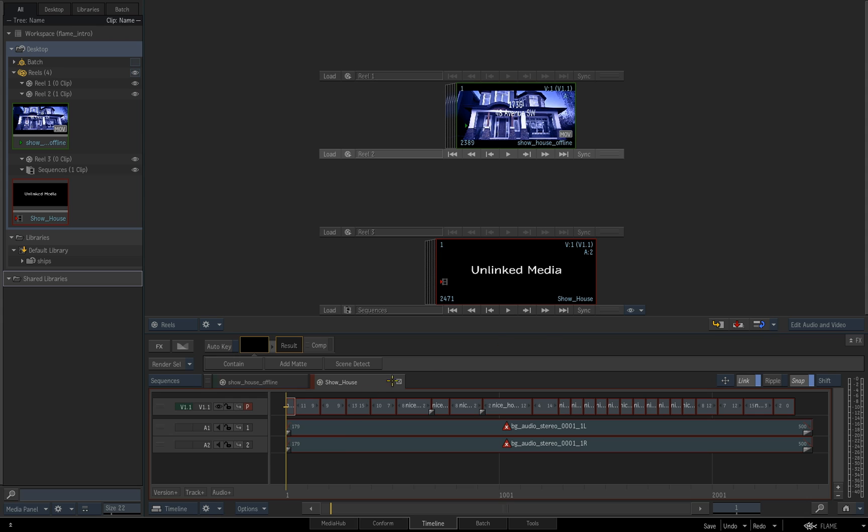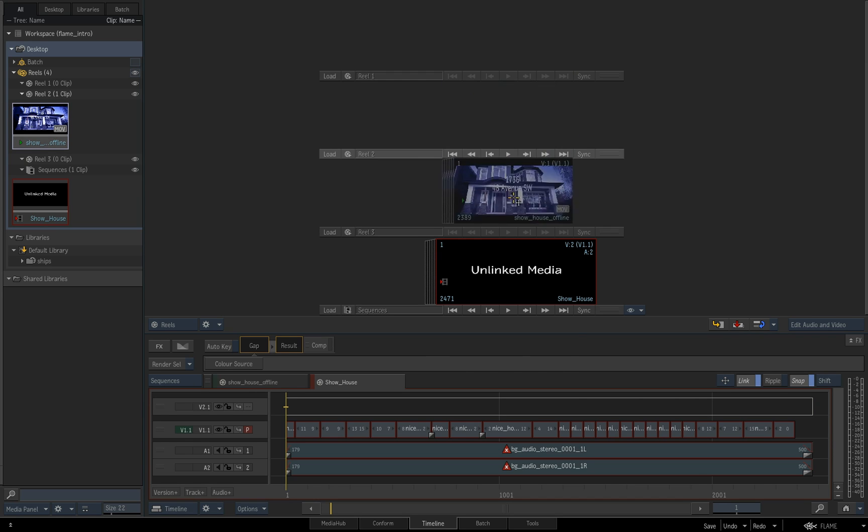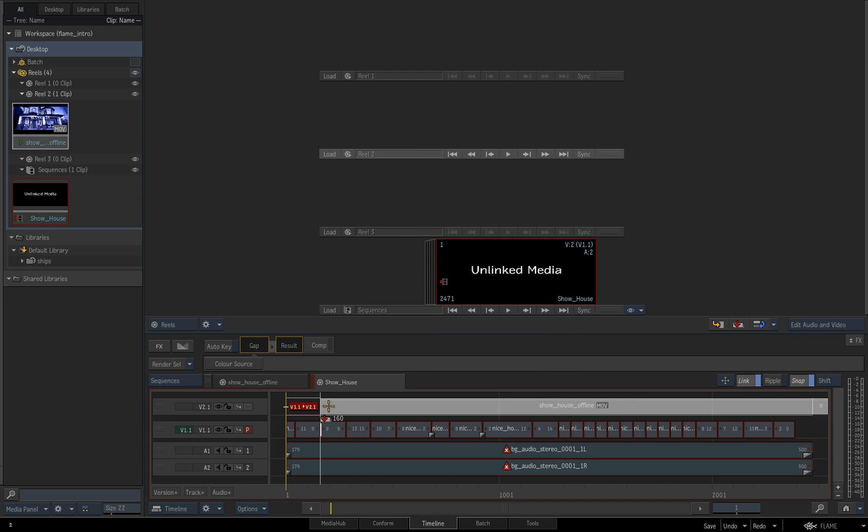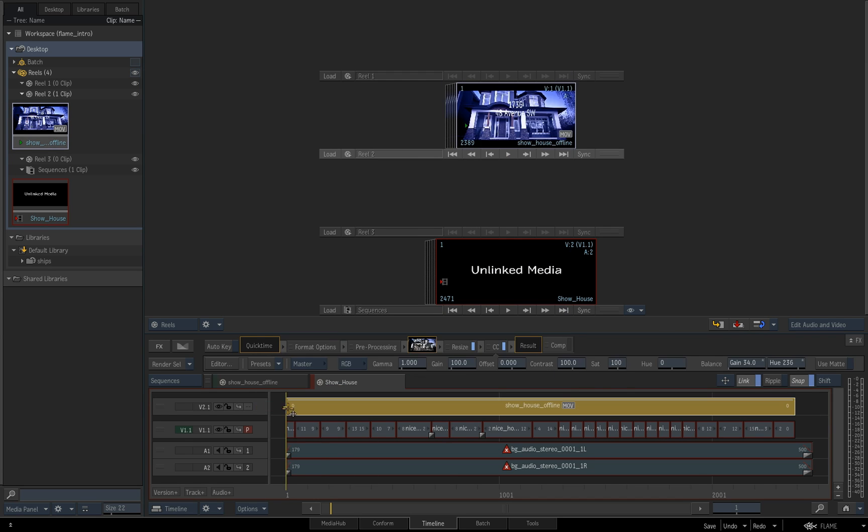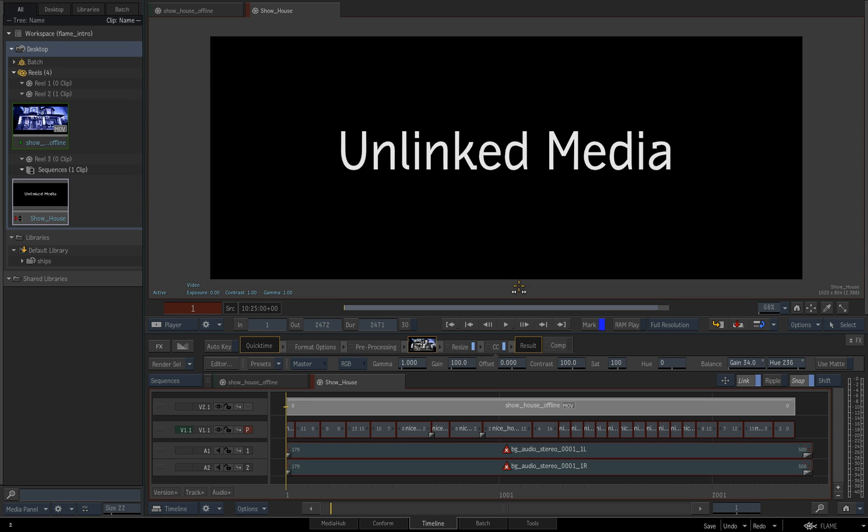Now what I'm going to do is I'm going to create what we call a new version track, not a new layer, but a new version track to drop my offline reference into. Now version tracks are slightly different from actual layers in as much as they are, well, they are separate versions. They're actually invisible to the primary version.